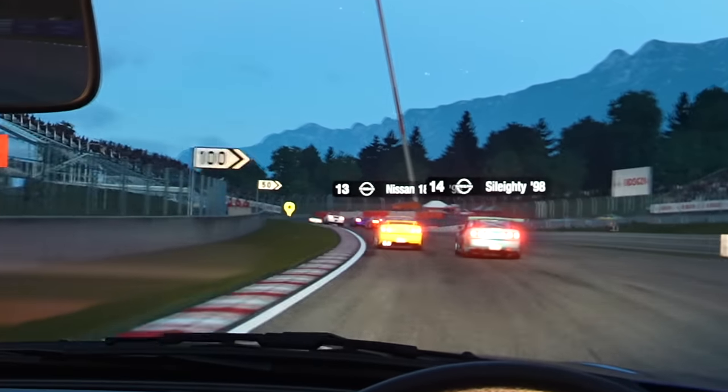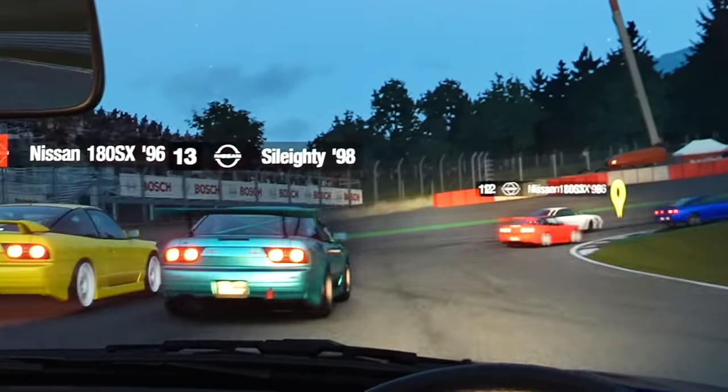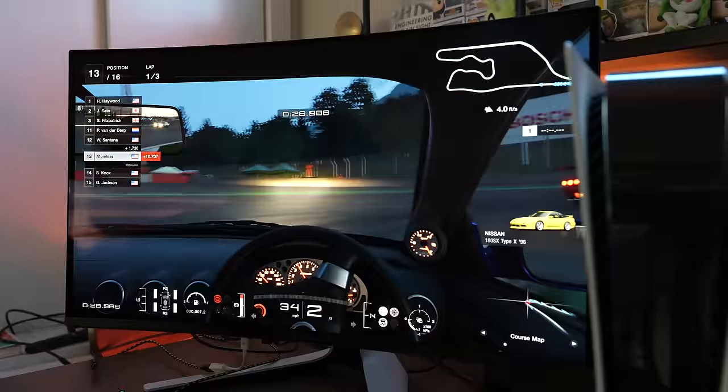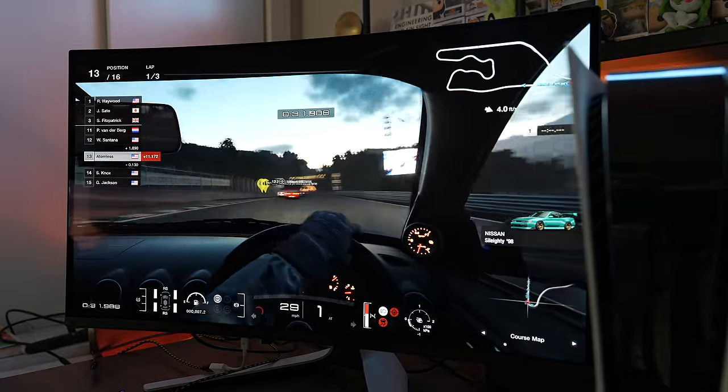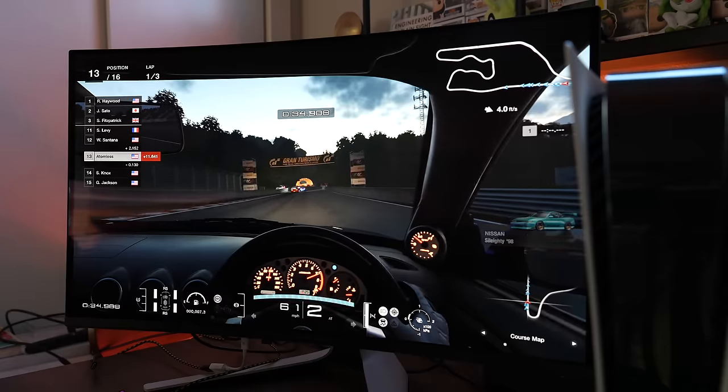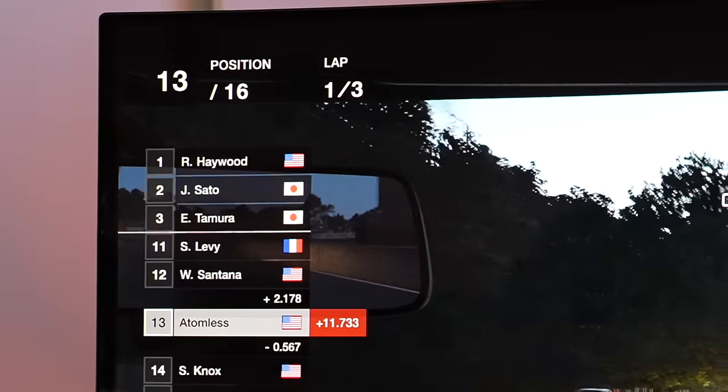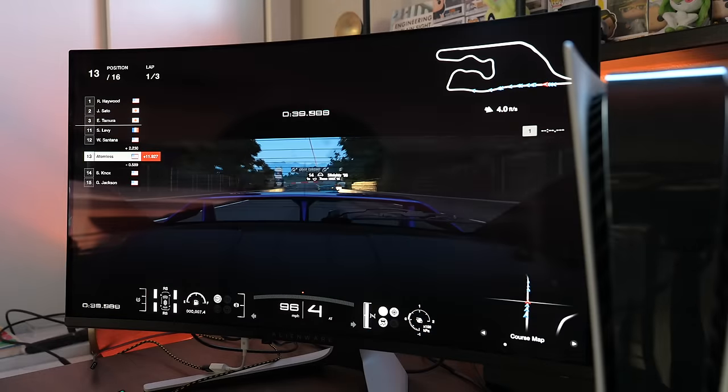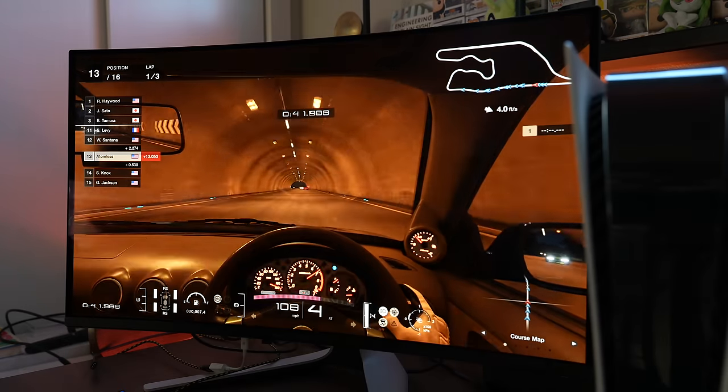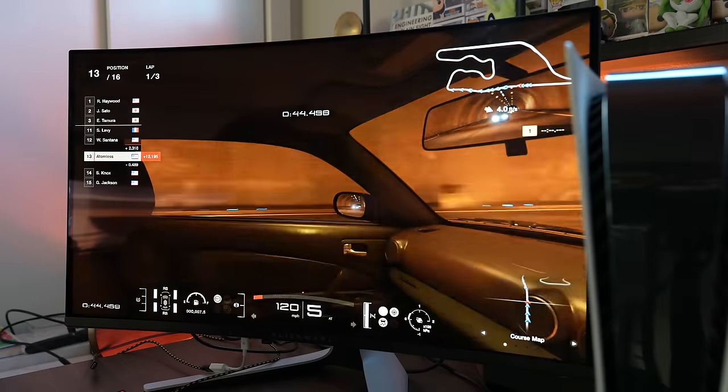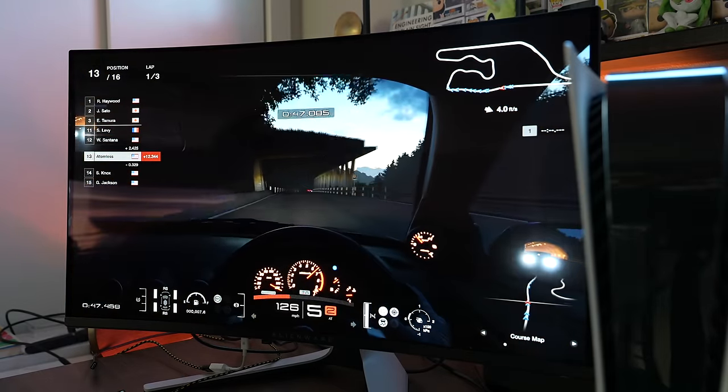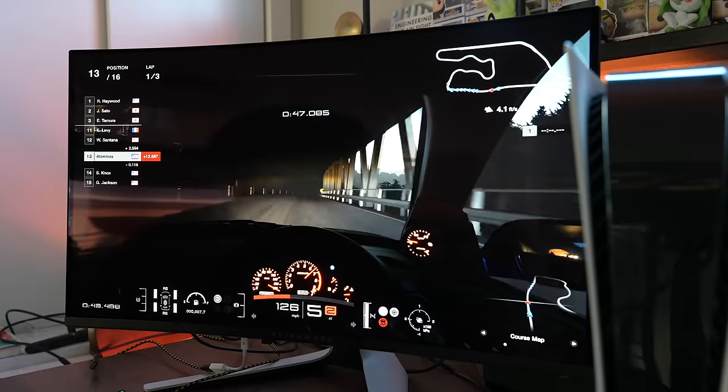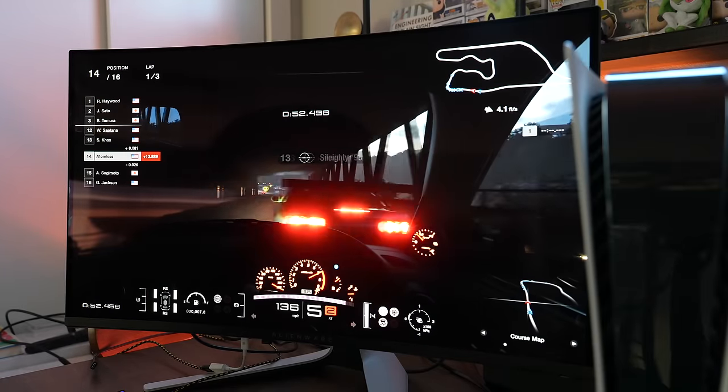This is the way to play this game. On the Alienware AW3225QF with the PS5. This just looks stunning. Those cars are so clear. I can read all the text. Going into that tunnel. Even the mirror, the headlights look amazing. This is sick. I'm going to be playing a lot of this game on this monitor.